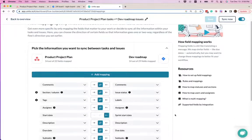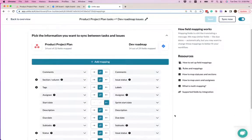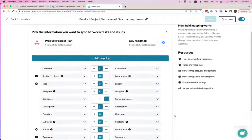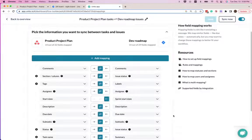And this is where we've mapped all of our fields. So if we want comments to sync over, descriptions to sync over, due dates, etc., this is where we'll set it up.